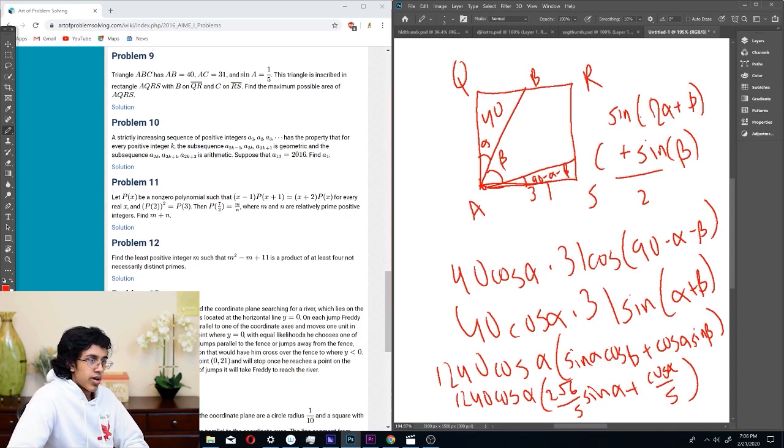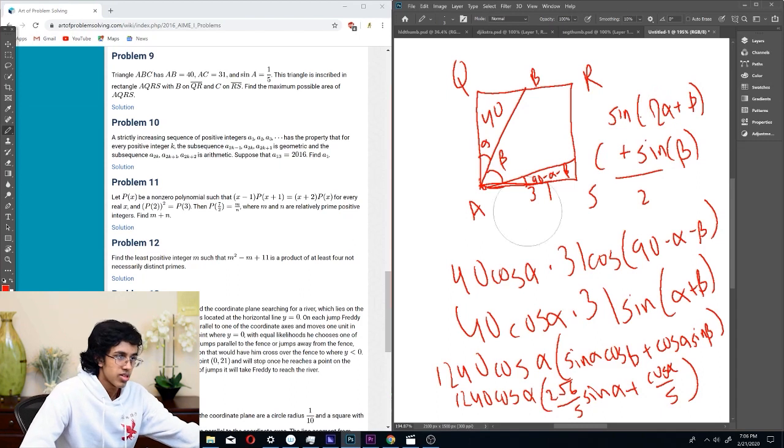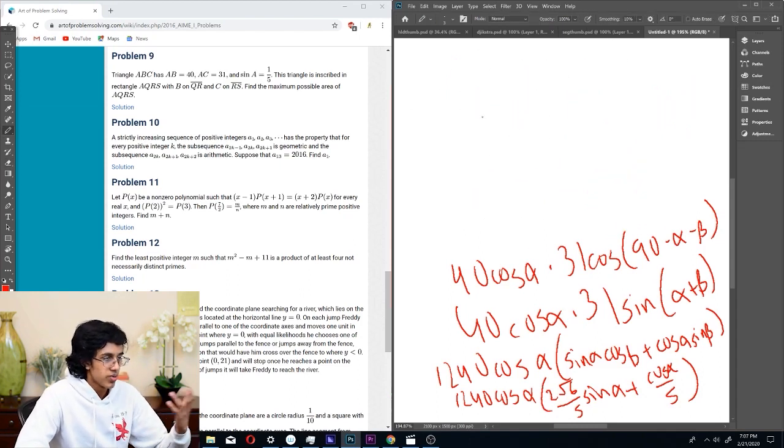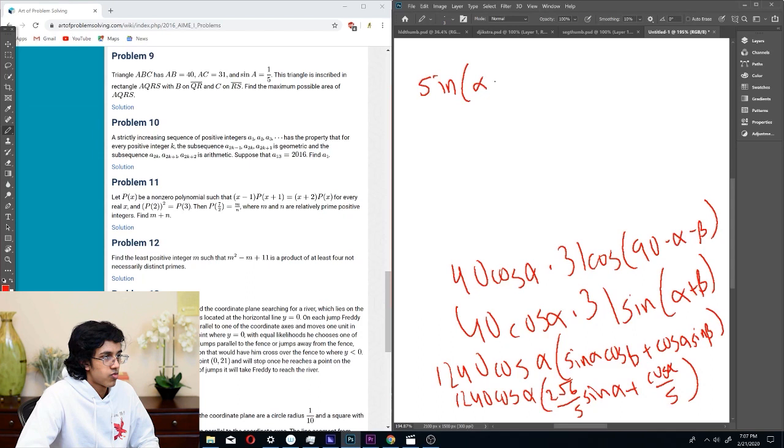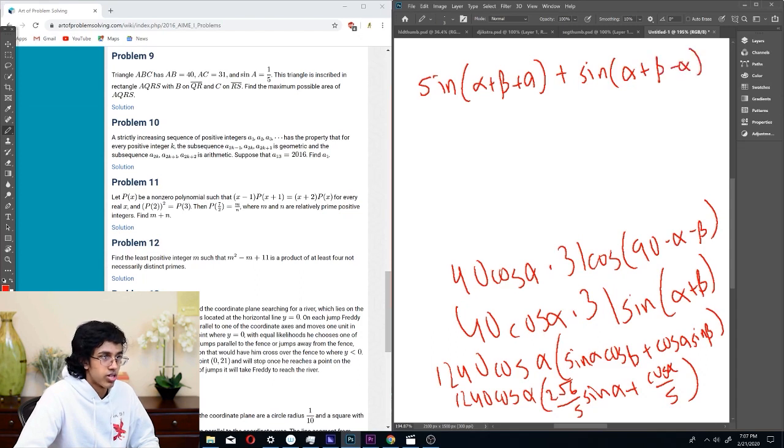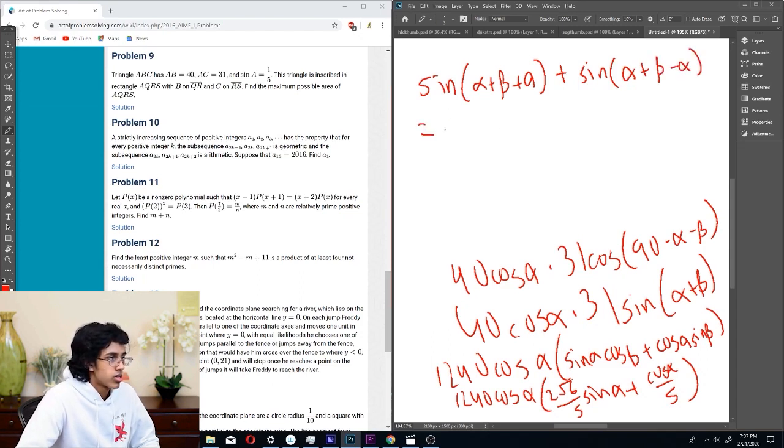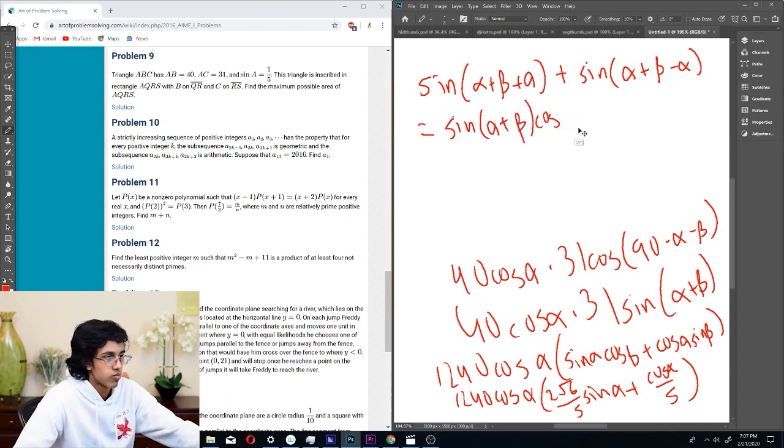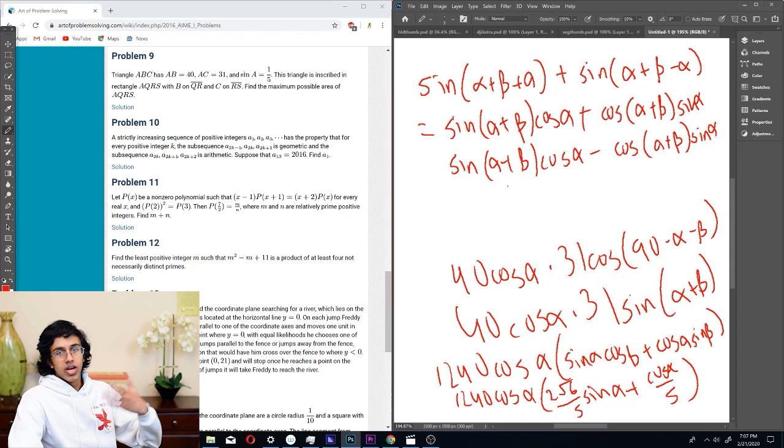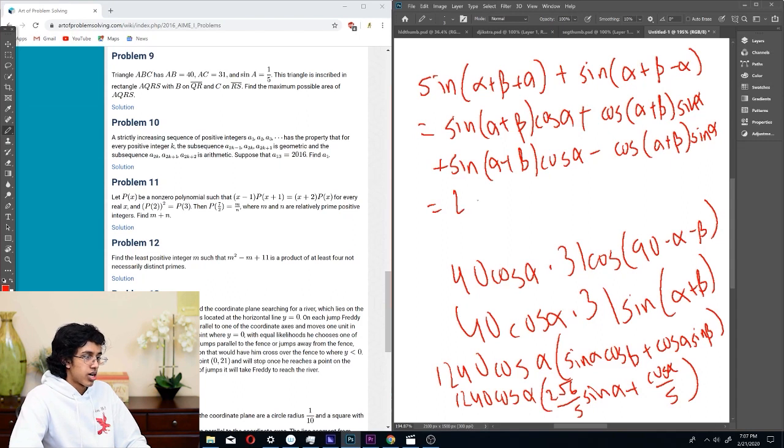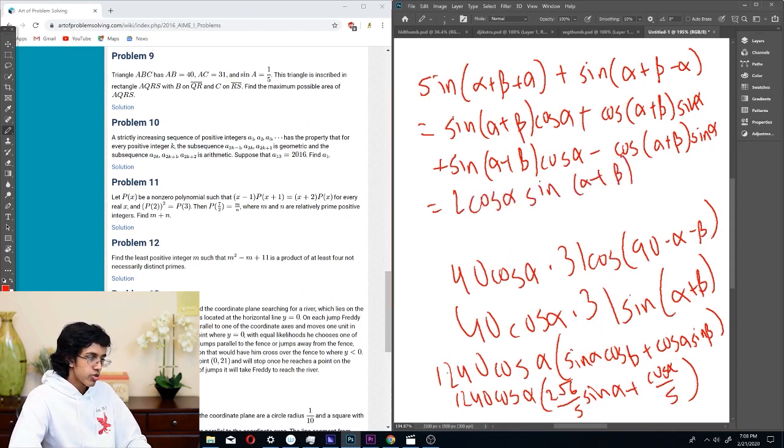Let me explain. We can write sine (alpha plus beta plus alpha) plus sine (alpha plus beta minus alpha) equals sine (alpha plus beta) cosine alpha. If you expand it, you'll see how it works. When you add these, we get 2 times cosine alpha sine (alpha plus beta), which is what we want.